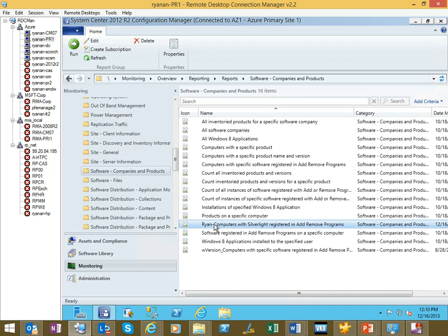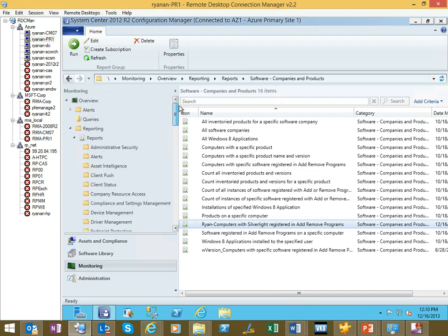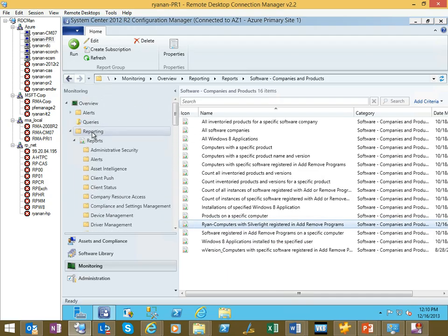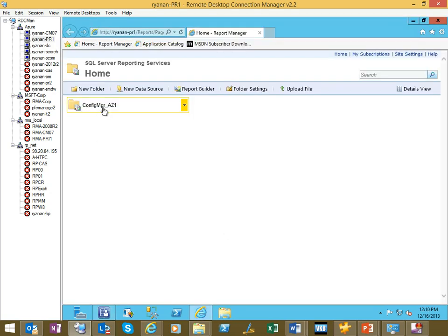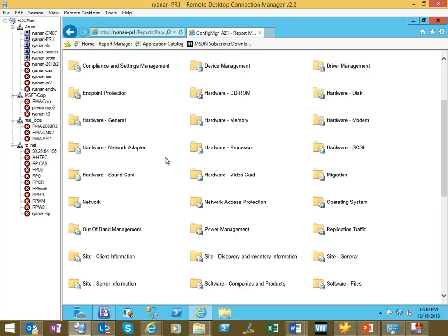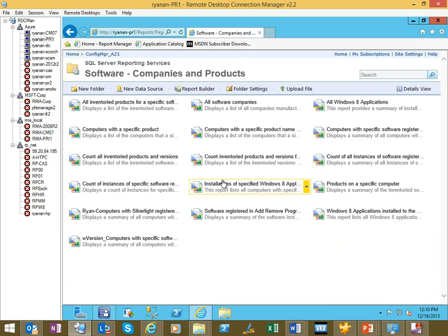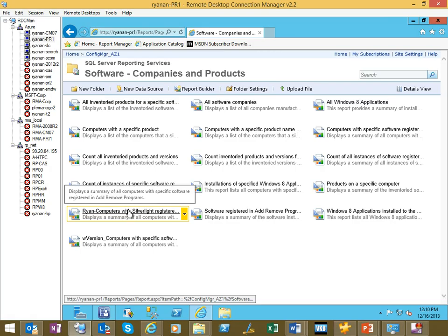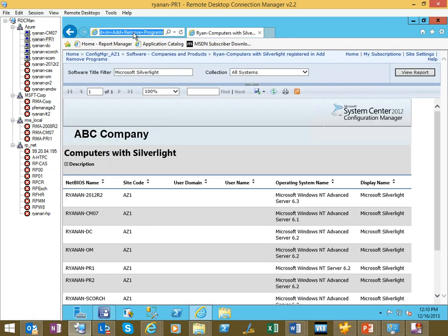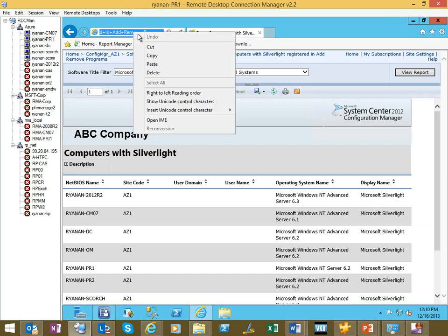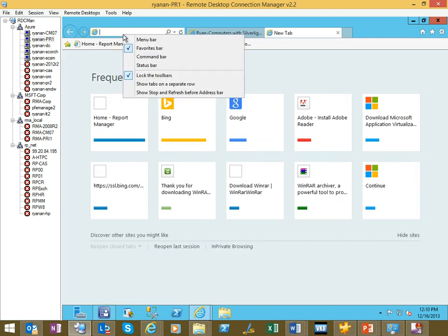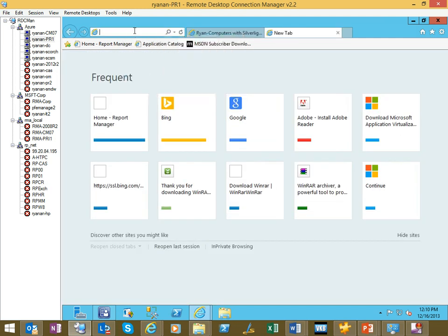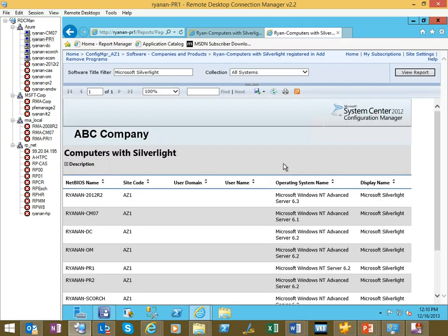So then for delivering it, you've got a couple of options. Any SRS report, you can right click and create a subscription to email it, or run it on a regular schedule to a file share. You could also, if you wanted to send a link to it, go to your SRS site. Drill down. This one was under software companies and products, and you'll see here's our custom one. If I run that, get a link up here, and you could just email out that link.